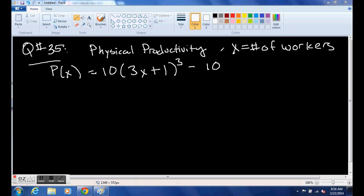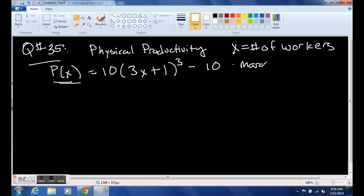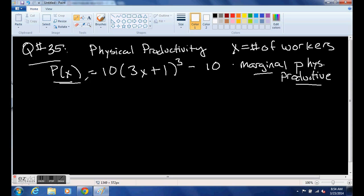Problem 35 is looking at physical productivity. It assumes you have a construction site, and physical productivity — measured in some unit — depends on x, your number of workers. It says find the marginal physical productivity. The word 'marginal' should jump out at you — marginal means derivative. So the marginal physical productivity is the rate of change of physical productivity, which is p prime of x.